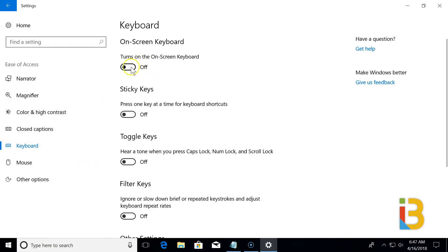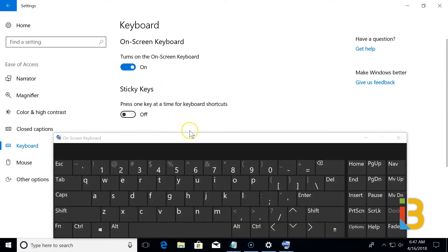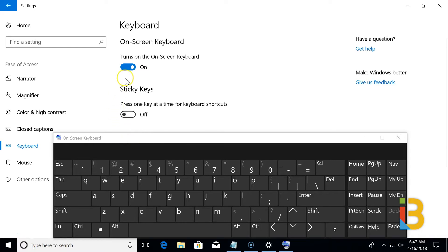We have the on-screen keyboard, where if you either had a tablet or a touch screen, or just simply didn't have a keyboard, you could use this as an option.